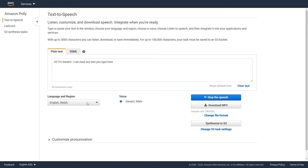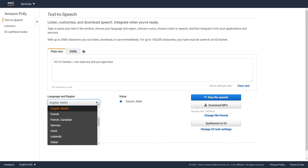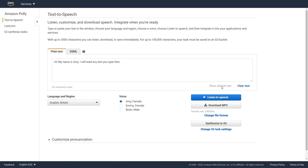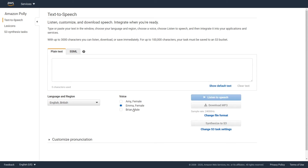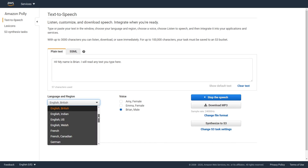Hi, I'm Geraint. I can read any text you type here. Hi, my name is Amy. I will read any text you type here. Hi, my name is Emma. I will read any text you type here. Hi, my name is Brian. I will read any text you type here.